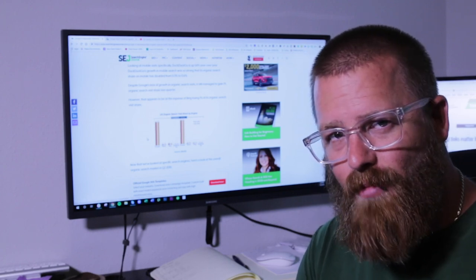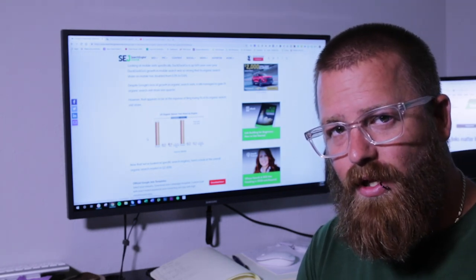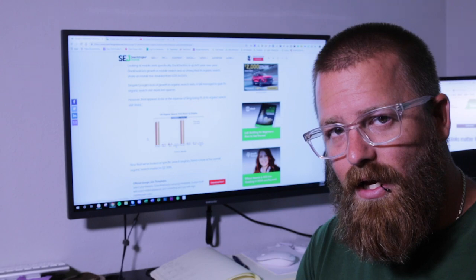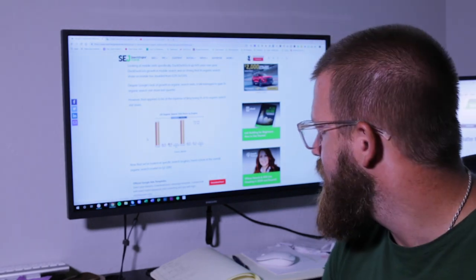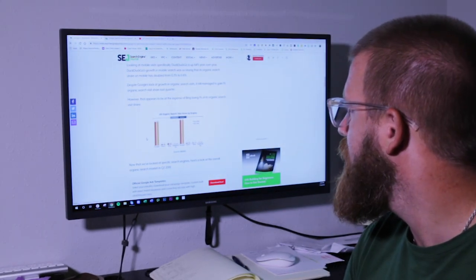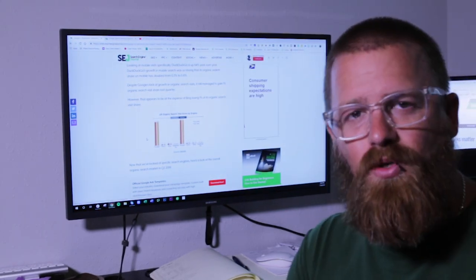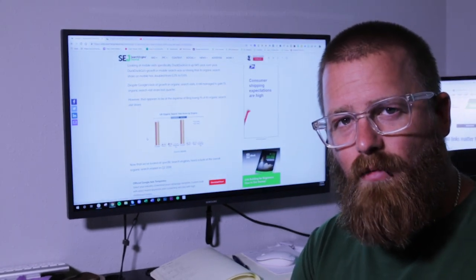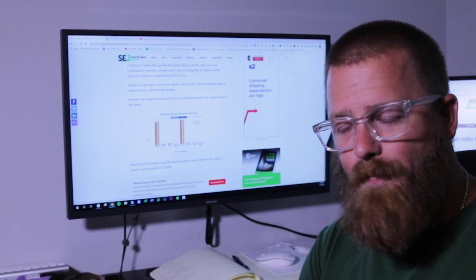Now DuckDuckGo did double their market share, but they're still at 0.6%. Yeah, 0.6% is their market share right now.